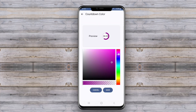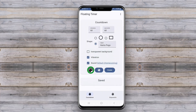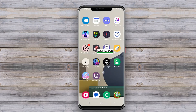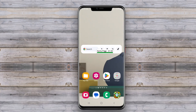This enables users to monitor countdowns without interrupting their activities. This functionality is particularly useful for situations such as cooking, exercising, or working on projects where users need to keep track of time while still accessing other apps.